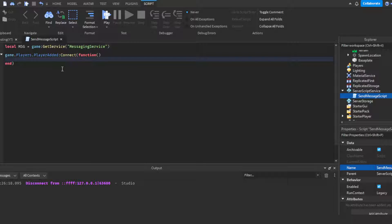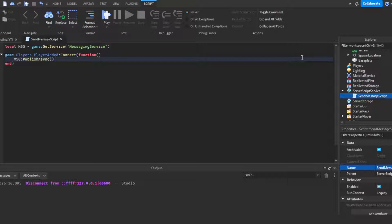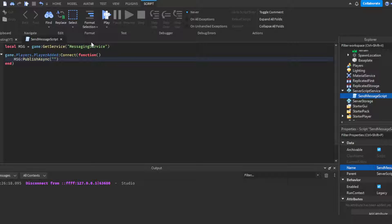Then we're going to do msg:PublishAsync then our topic. You need a topic - it pretty much is the identifier. Obviously a lot of games have different types of messages they'll be sending across servers - some when a player joins, some when a player completes a quest or different things. So you need an identifier for it. We'll call this PlayerJoined.